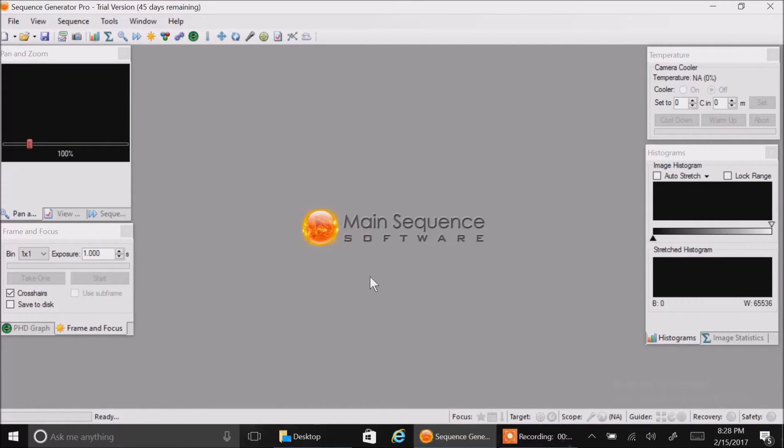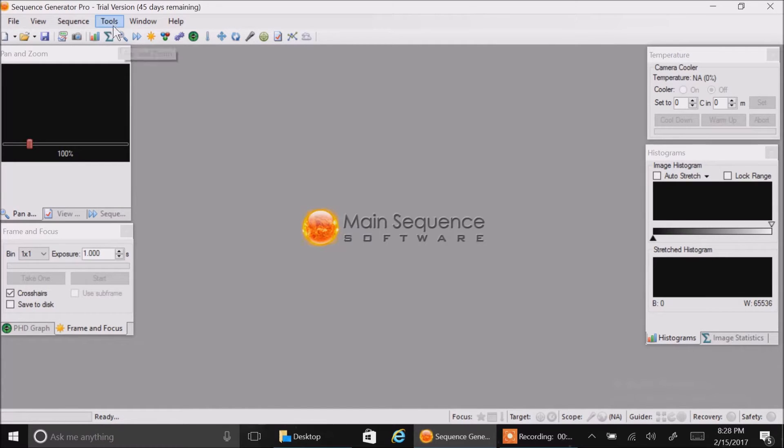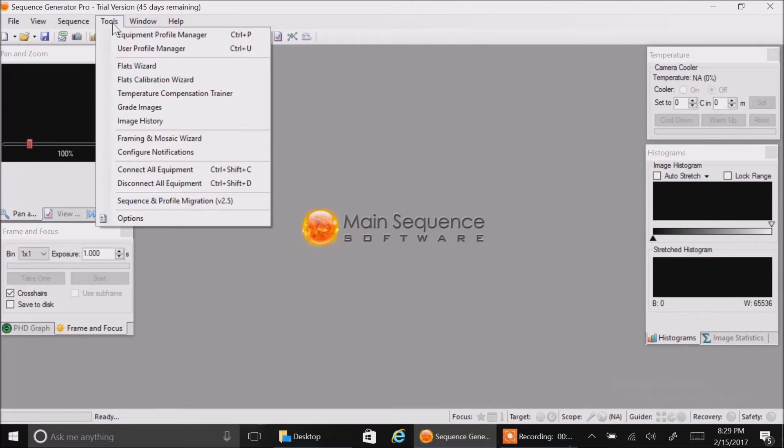The first thing you want to do when you open up Sequence Generator Pro is go into Tools and open up the Equipment Profile Manager.